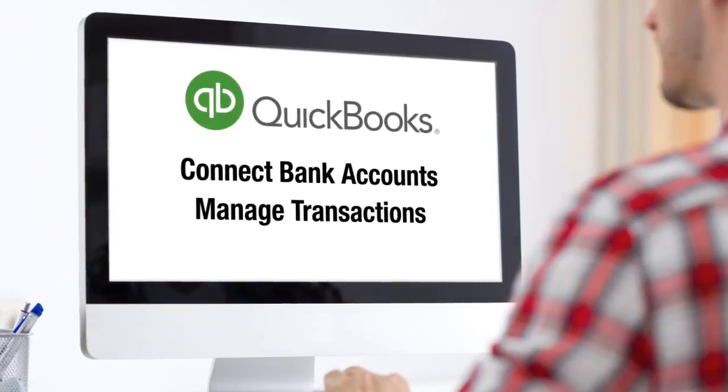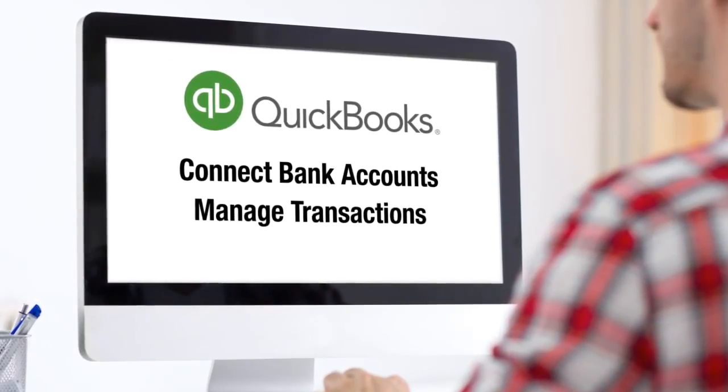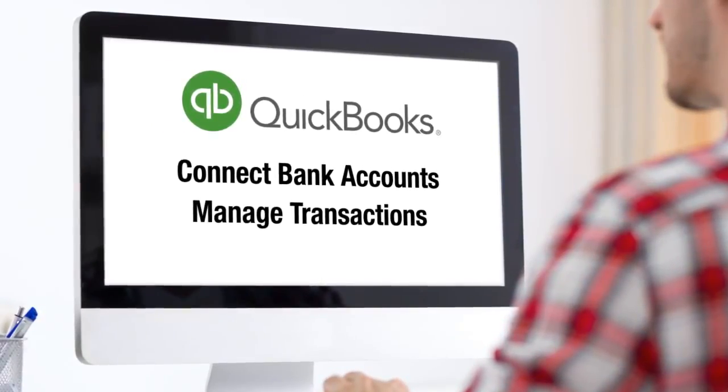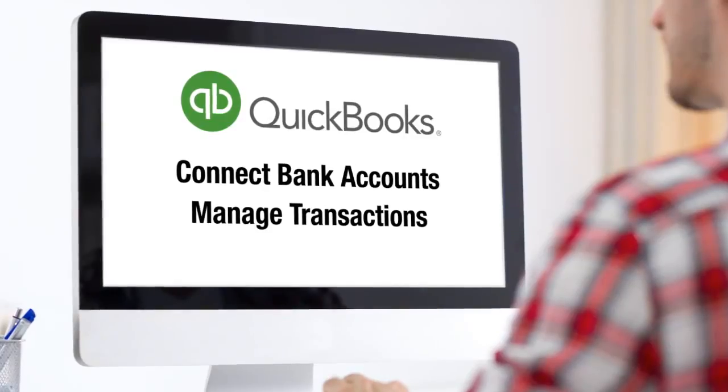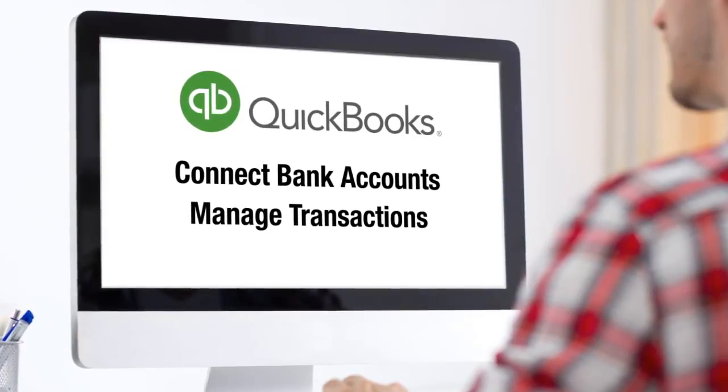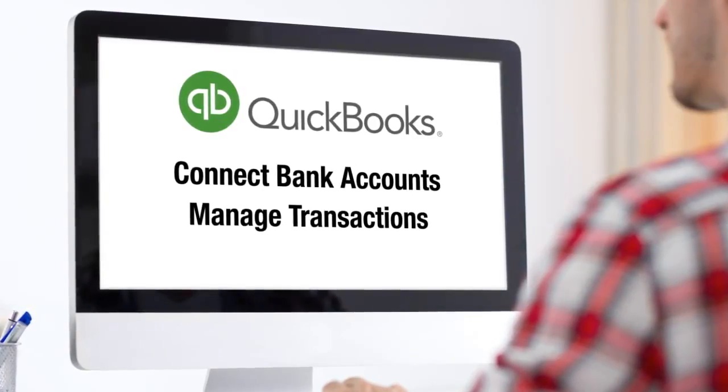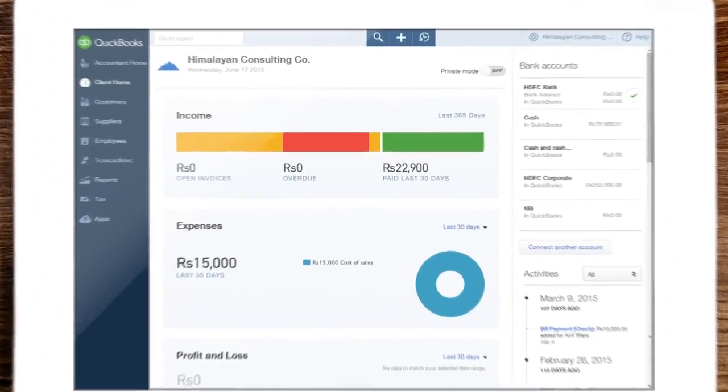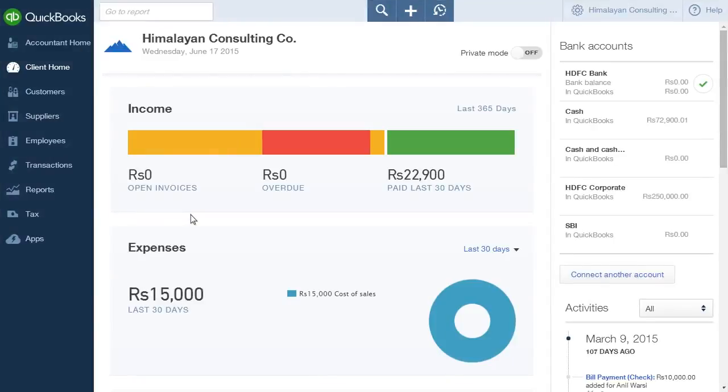This video will show you the steps involved in connecting your bank or credit card account to QuickBooks, as well as downloading, assigning and matching transactions.